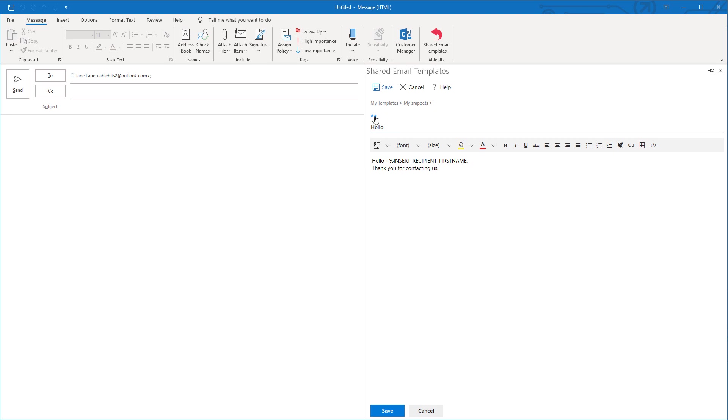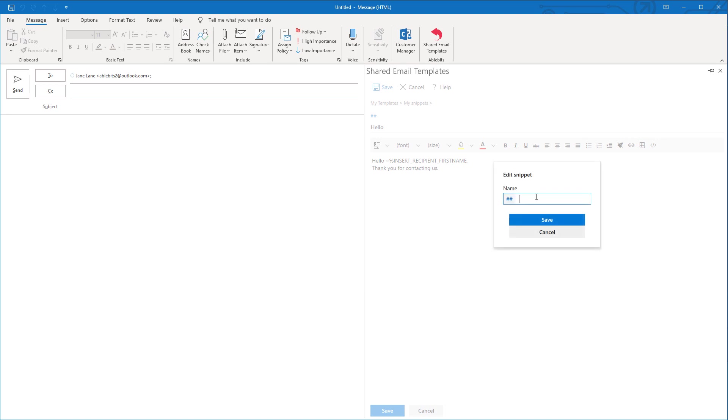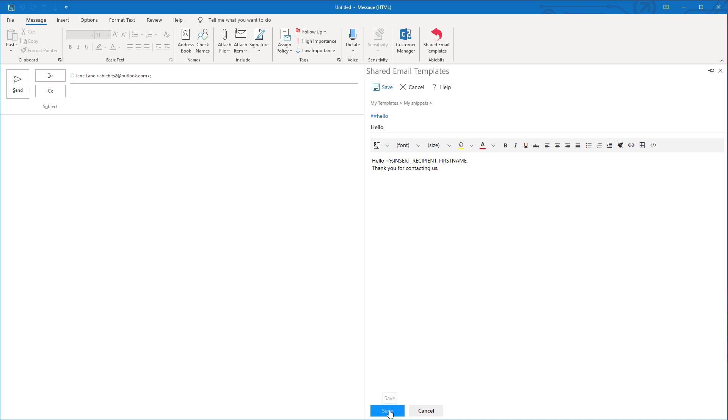To name your snippet, look for the two blue number signs. This is the added snippet icon, click it and type in the name. Click Save.